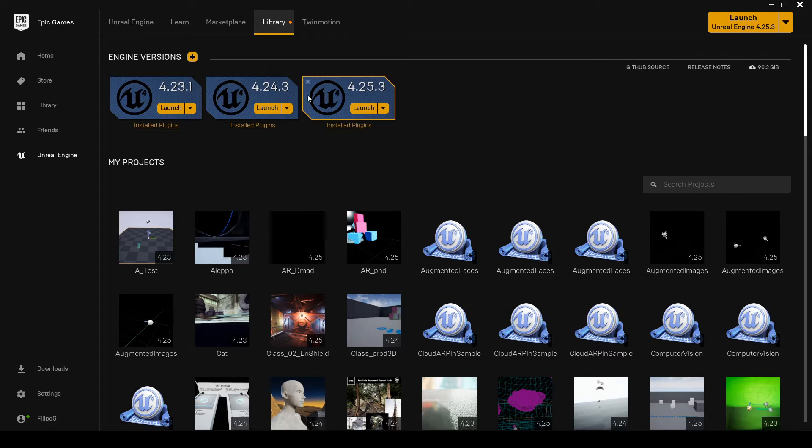So, just click Launch to launch this engine version.